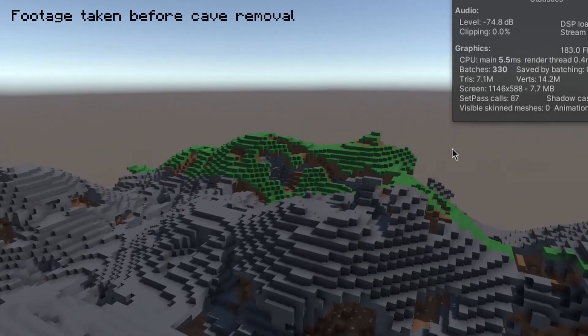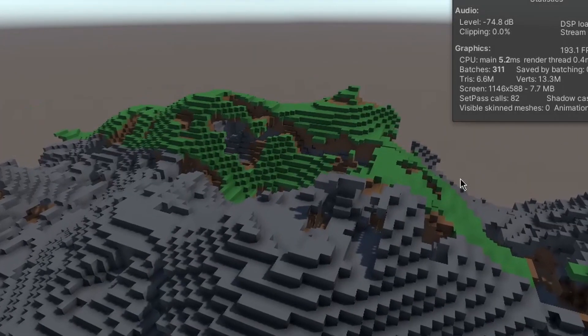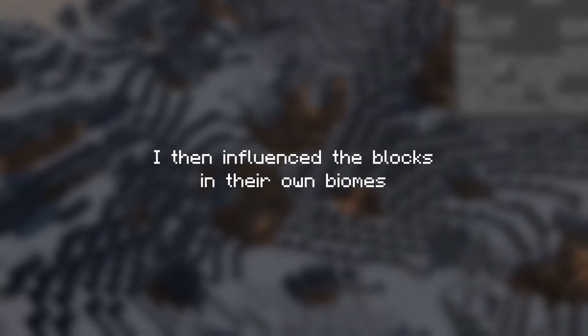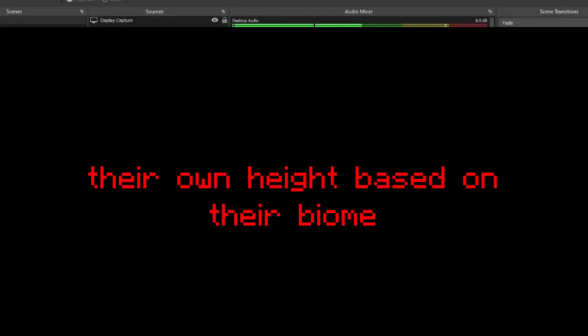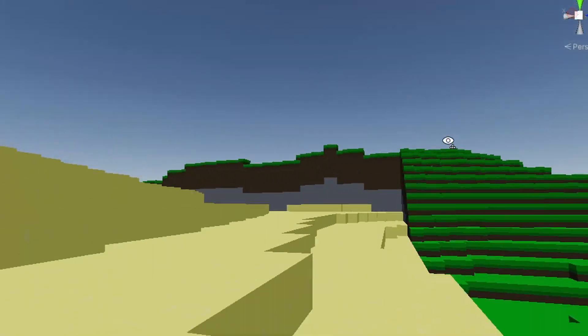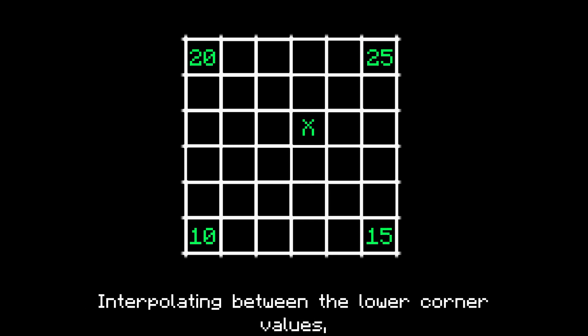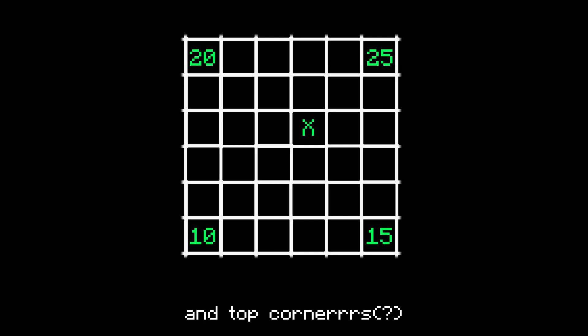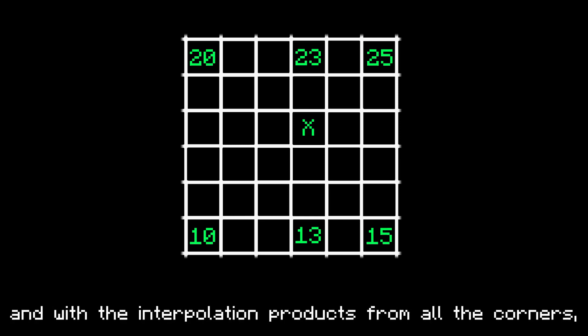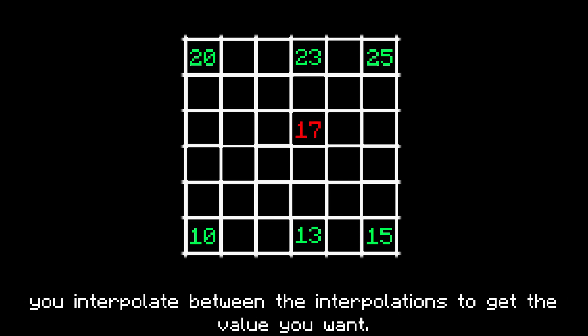You can distinguish between the biomes by the surface blocks. After mapping out the biomes, I influenced the blocks in each biome with their own separate noise algorithm. But there was a problem: when a block from one biome is next to a block from a different biome, the heights will be drastically different — the different noise values from different biomes do not tile properly. The solution is an image filtering algorithm known as bilinear interpolation. It sounds scary, but it's very simple. You get the 4 corner values of a chunk, interpolate between the lower and top corners based on the point you want to find, then interpolate between those interpolation products to get the final value.